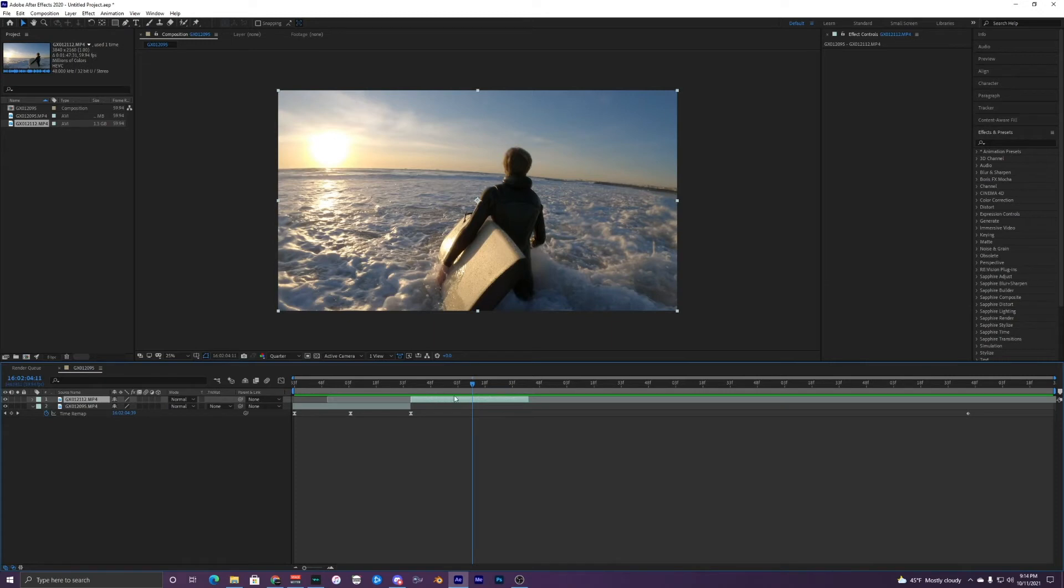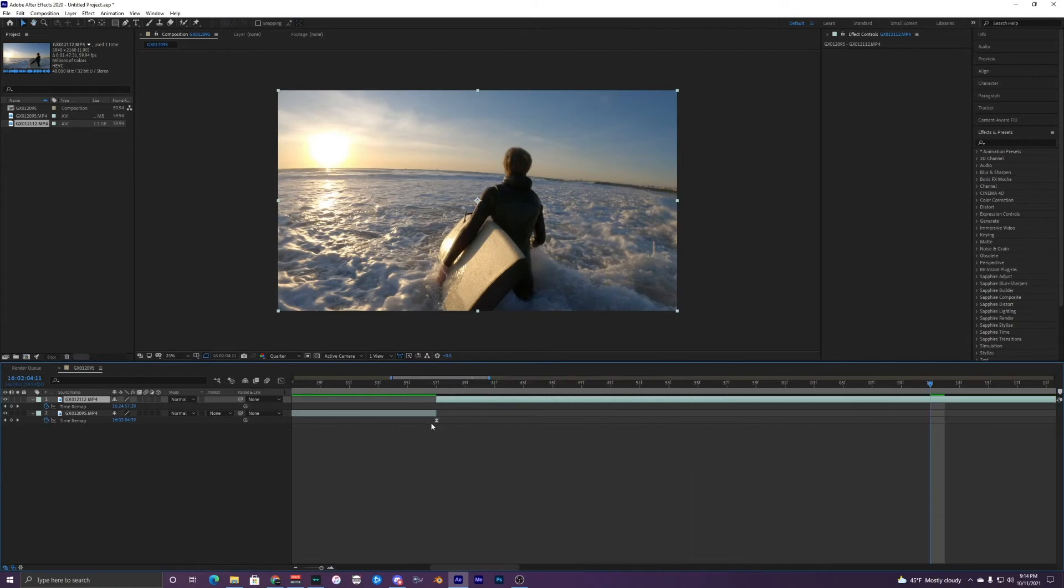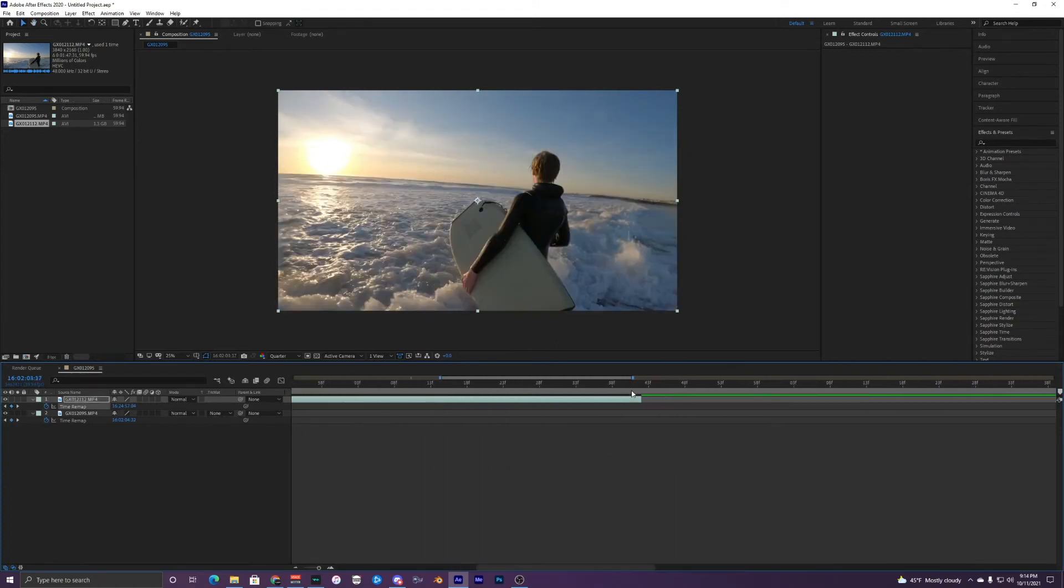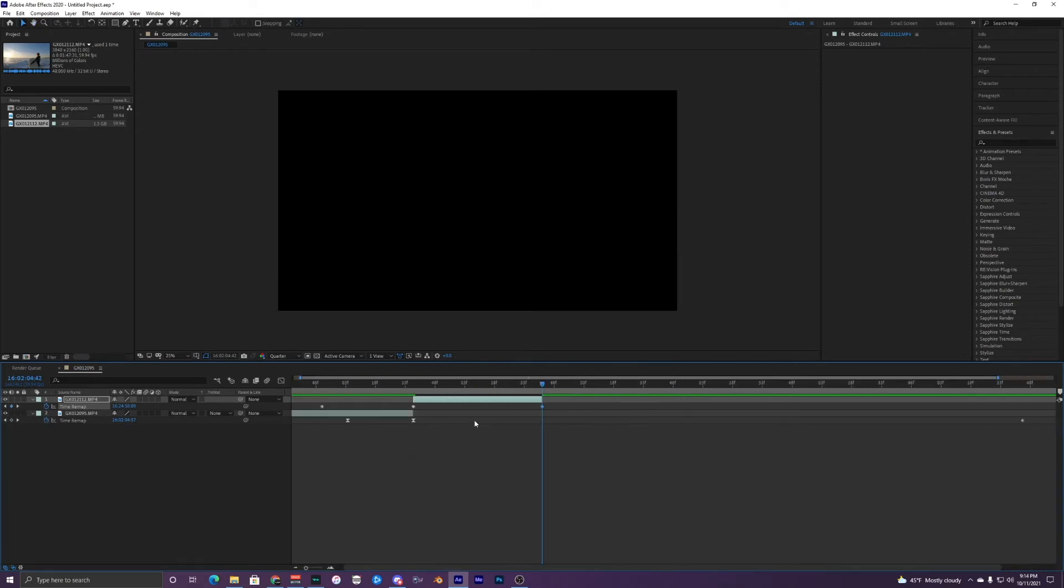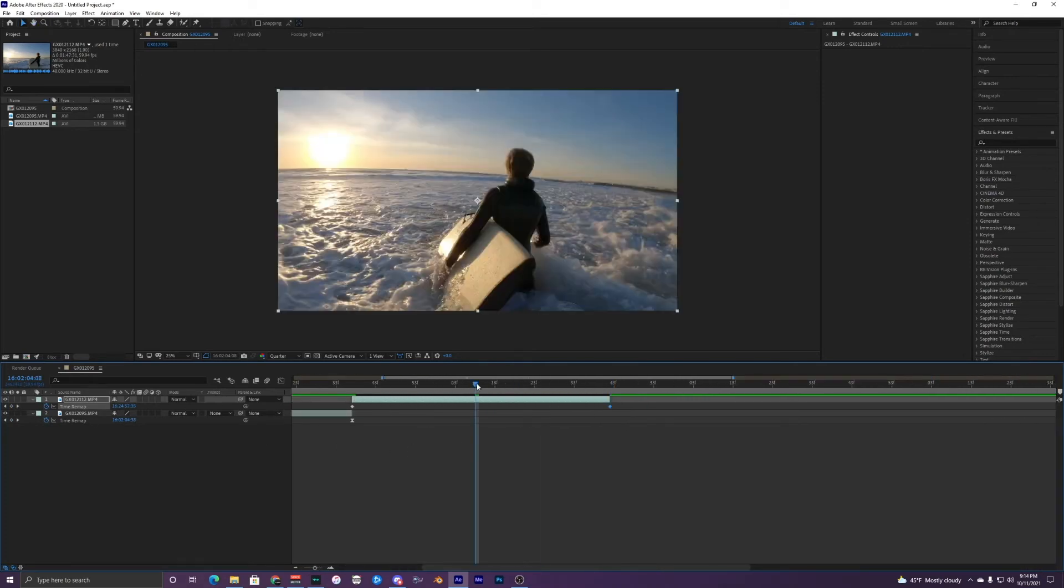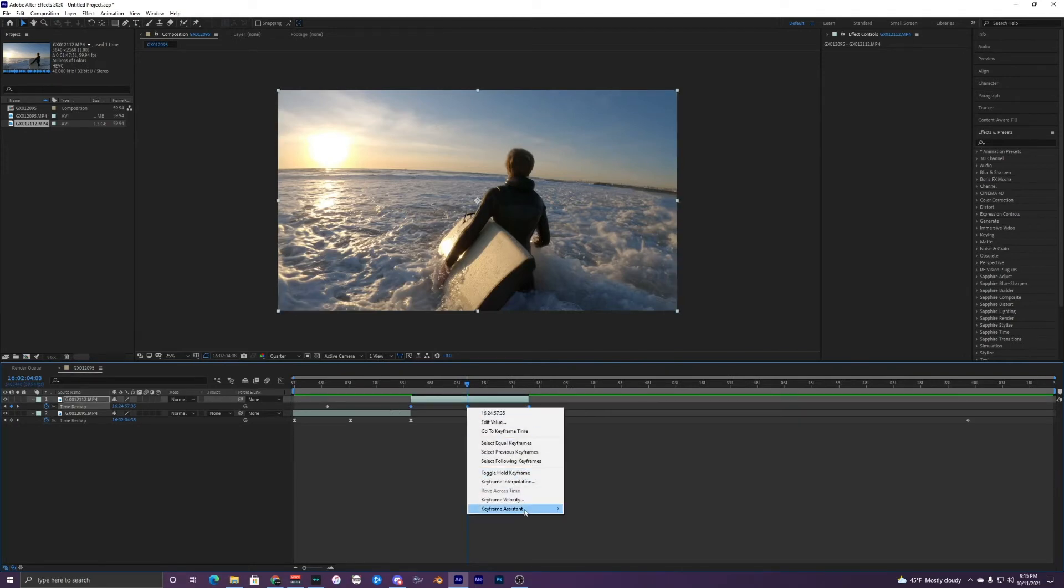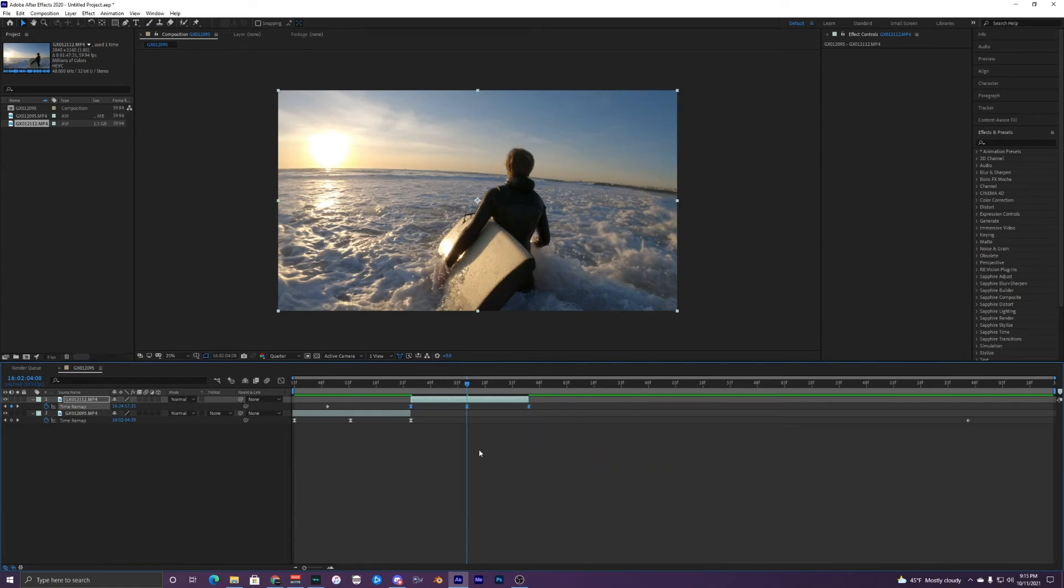So you go back into your timeline and then Control Alt T, bring up the time remapping and then keyframe at the start of that clip, very end, and then in the middle of it. So now you got all three keyframes, F9, or you can go in here, keyframe assistant, easy ease, which will do the same thing.